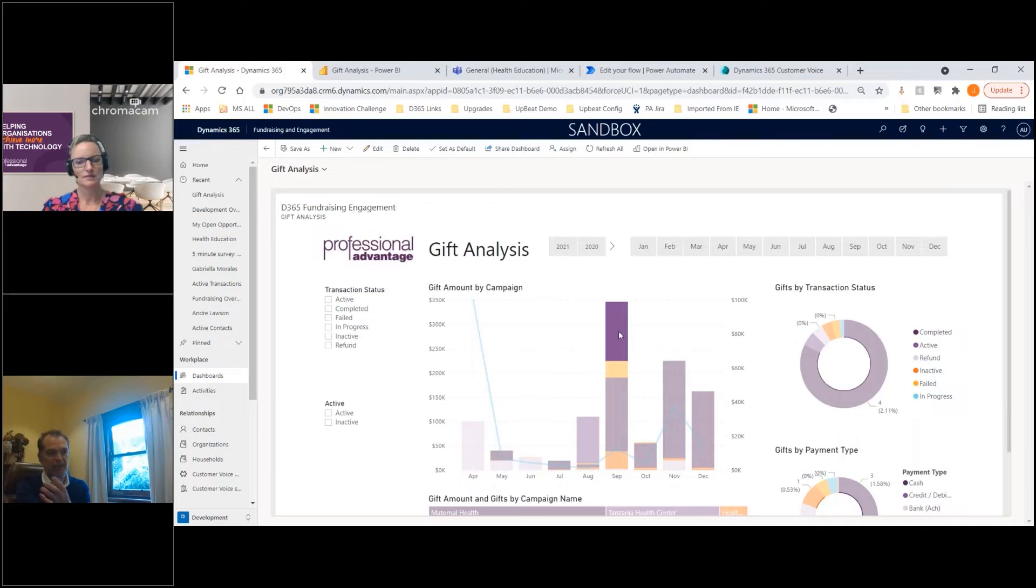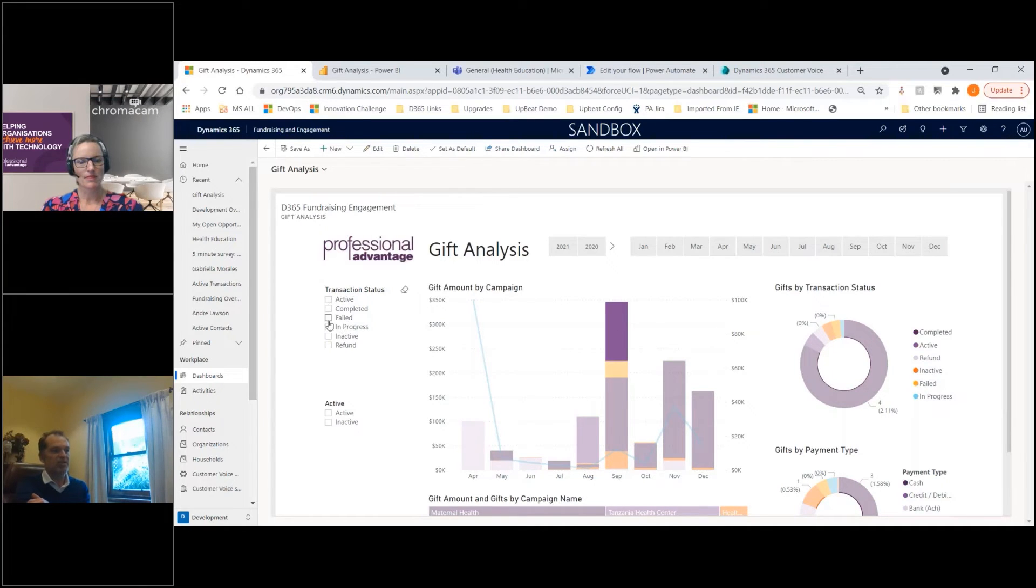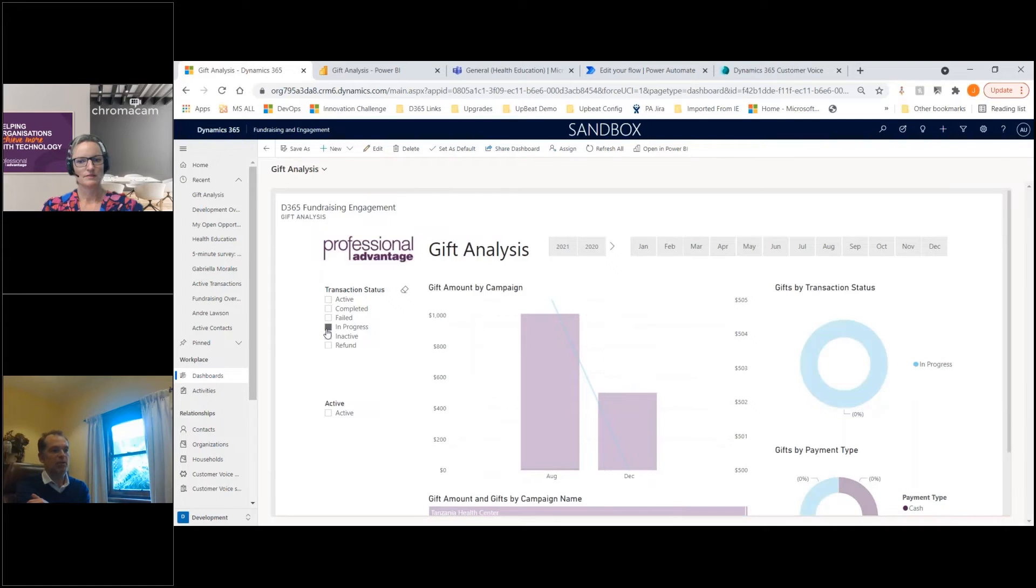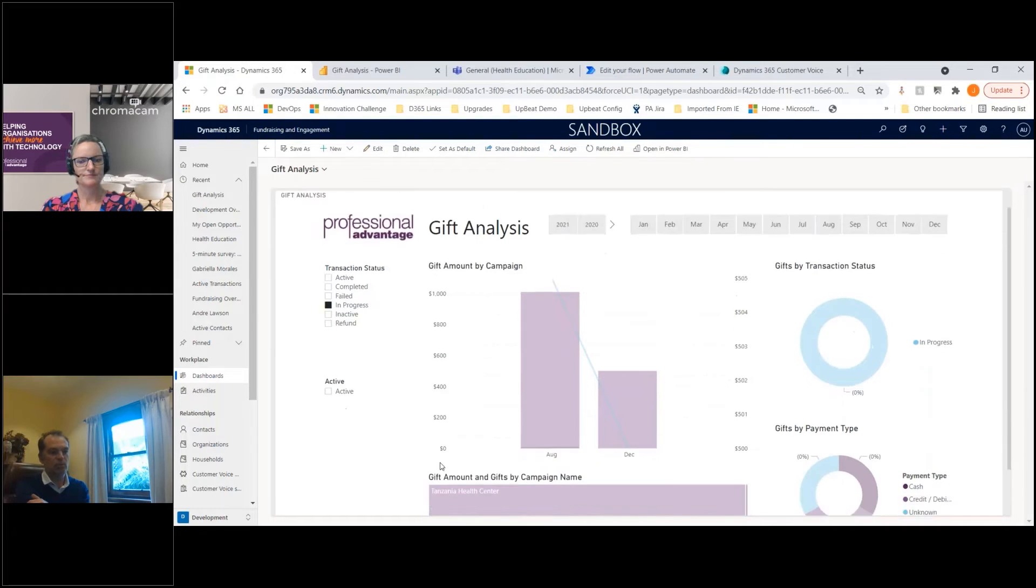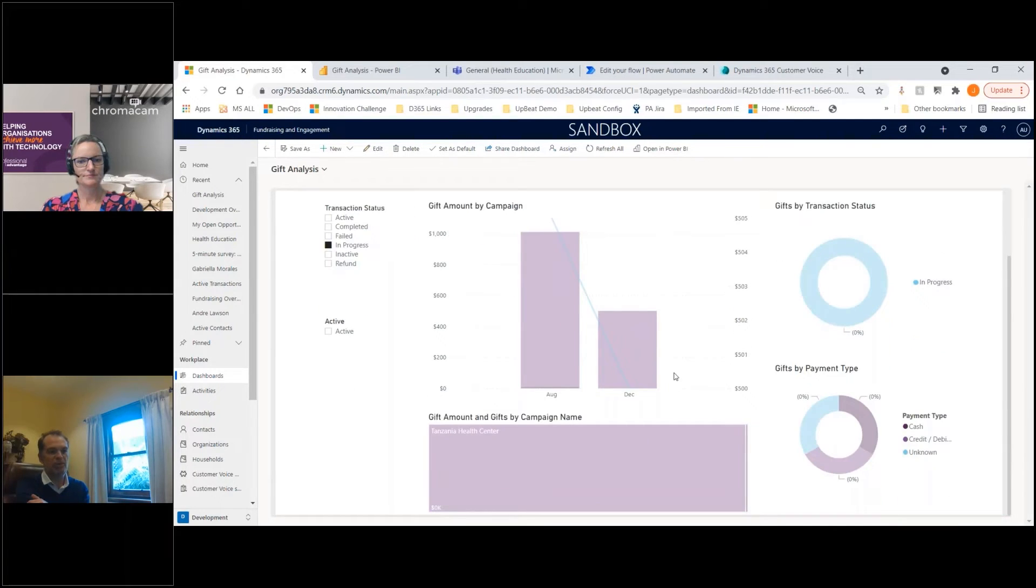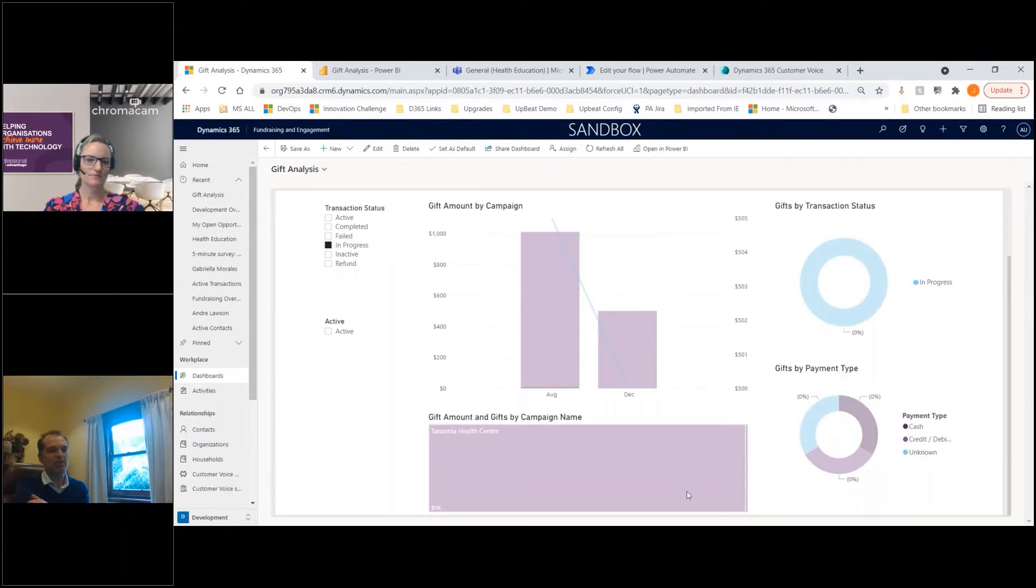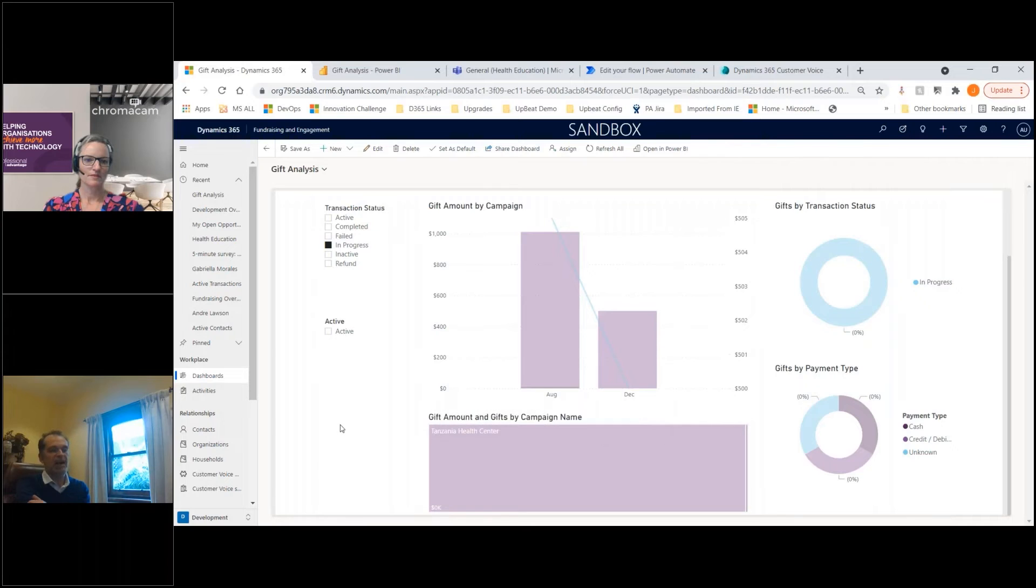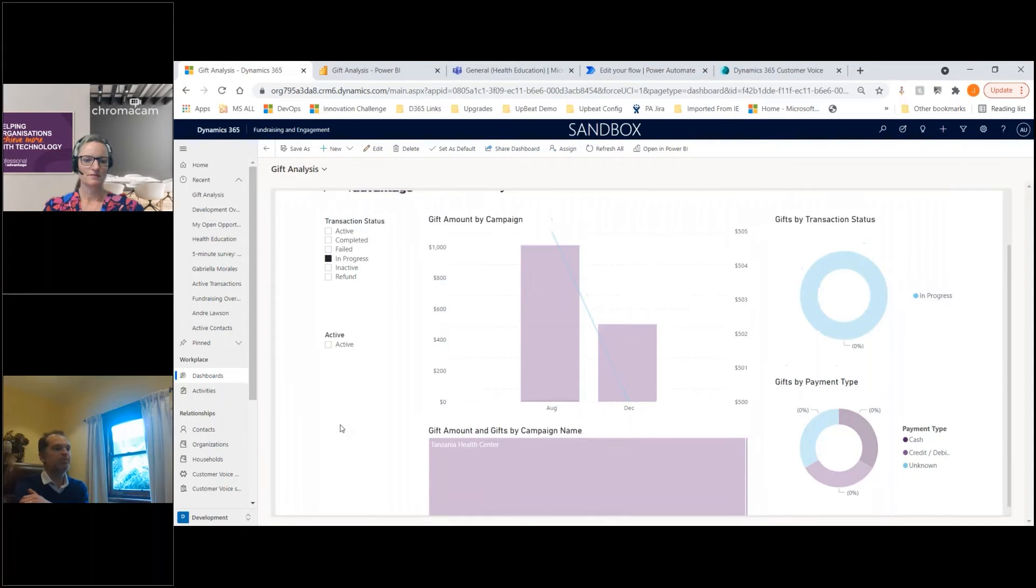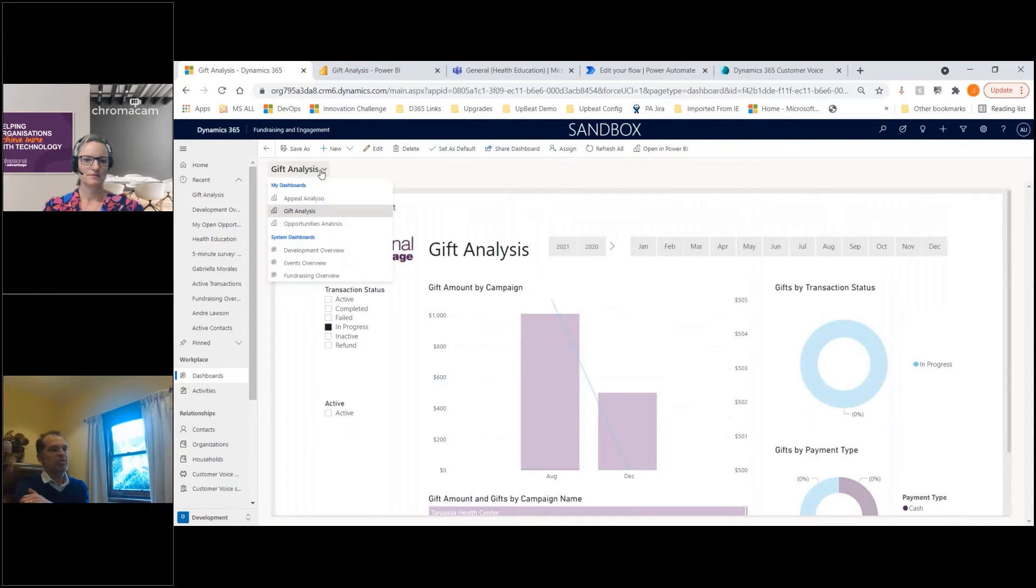I'm looking at different transactions. I can look at just the ones in progress - when I click on that, the whole report will change and show me what's actually in progress and how that's broken down by payment type or by campaign. It really helps you drive through that data and tell that story.